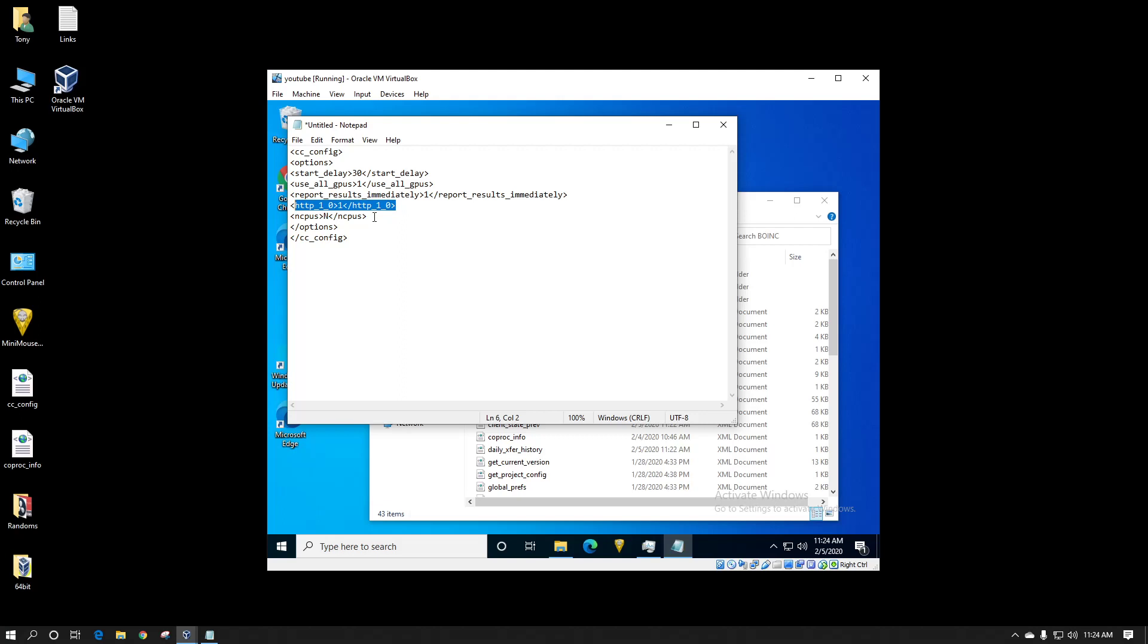But the flag that we're looking at today is this one right here. It's the ncpus. The N you want to change to whatever number of CPU threads or cores you want BOINC to claim that you have. In this case I could set it to 10 and then of course you want your closing flags at the end of it.